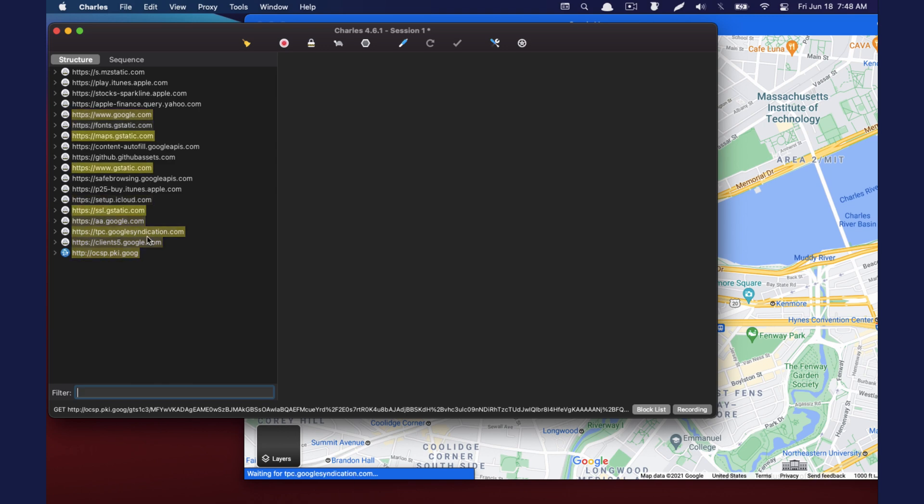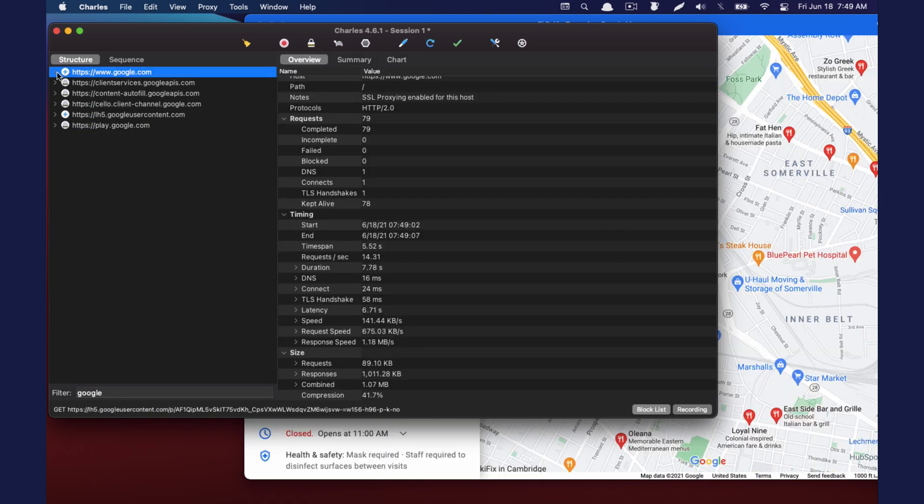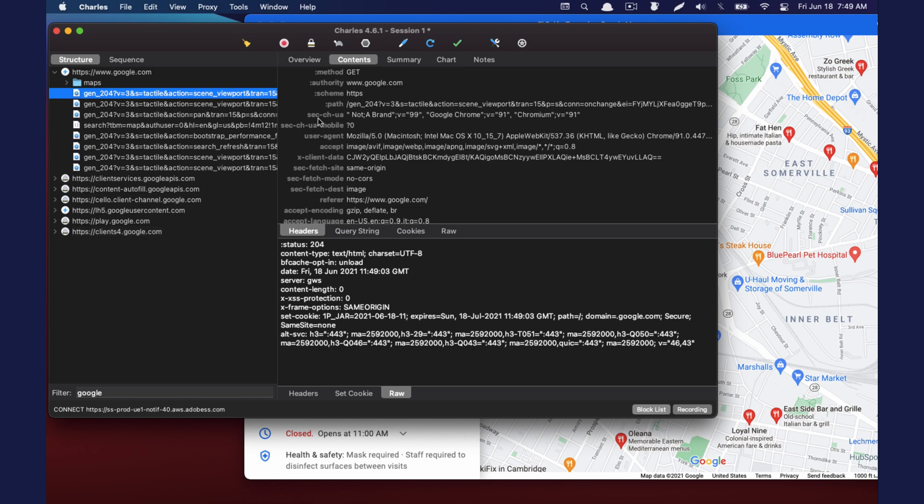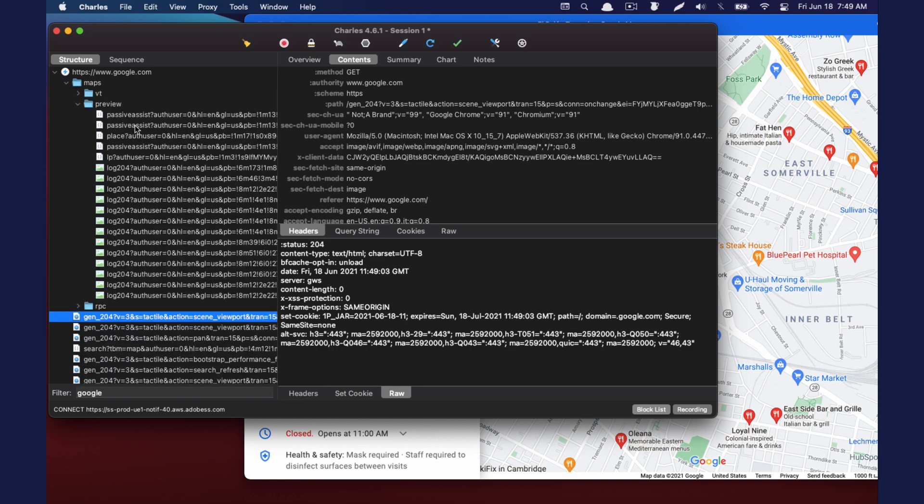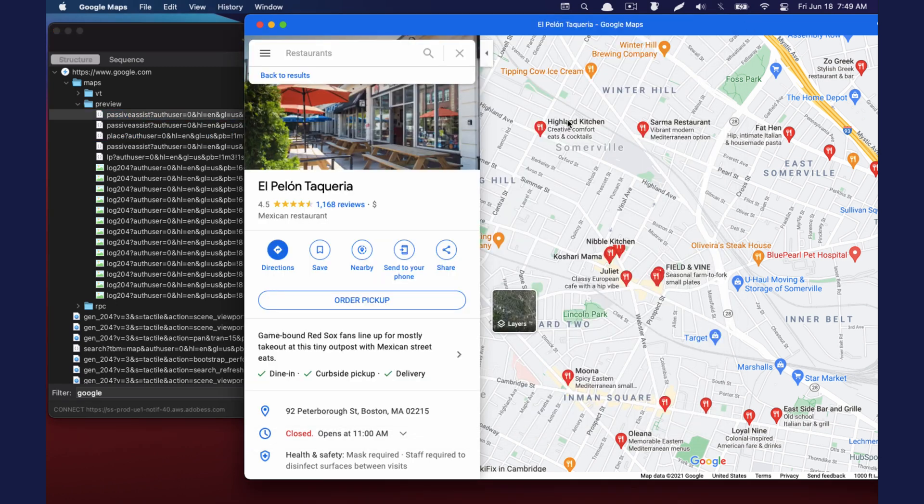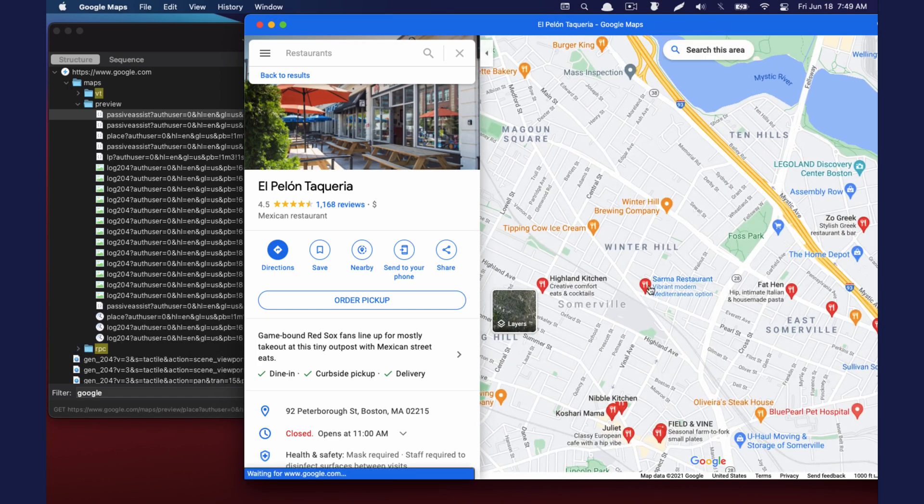So let's see here. I'm just in Google Maps here and I was just searching around.